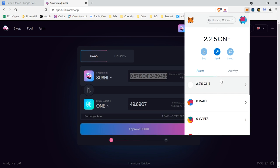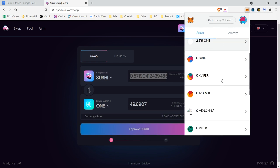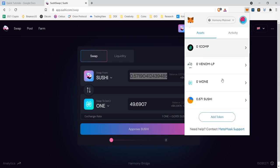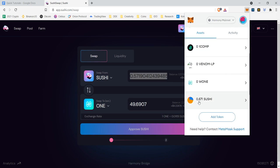Assets. And because I added sushi, you can see at the probably at the bottom, there's my 0.571 sushi that is now in my wallet. And they added the token for me so I can view it within the wallet.